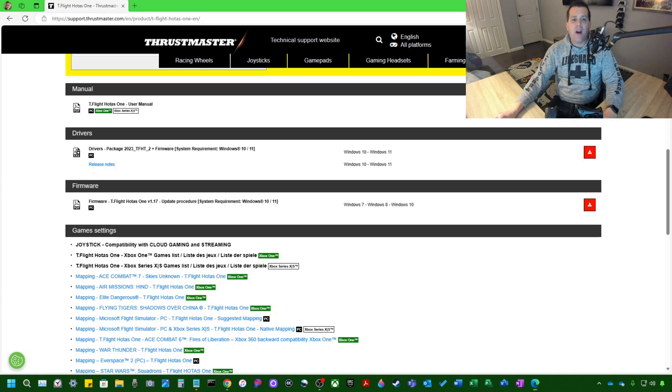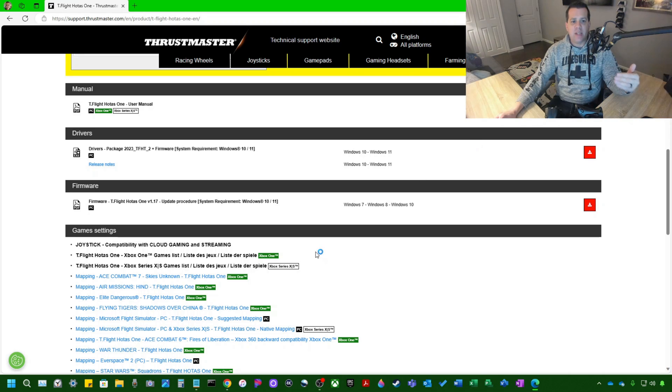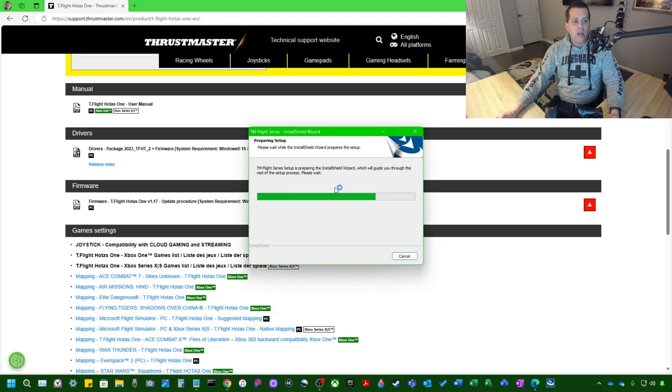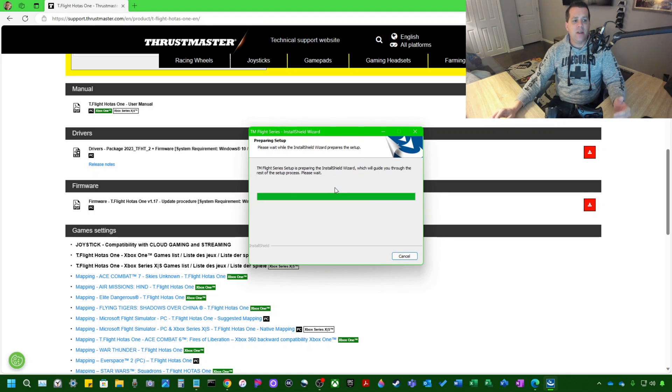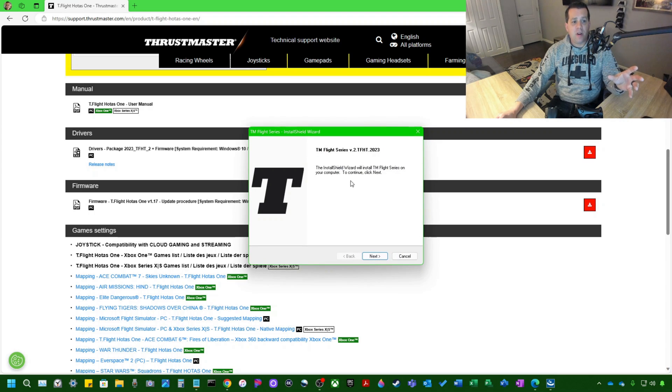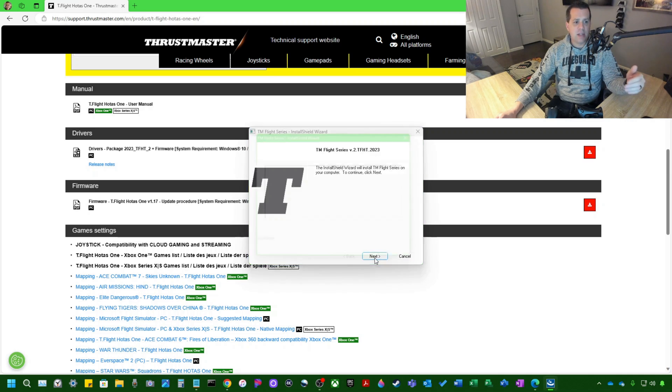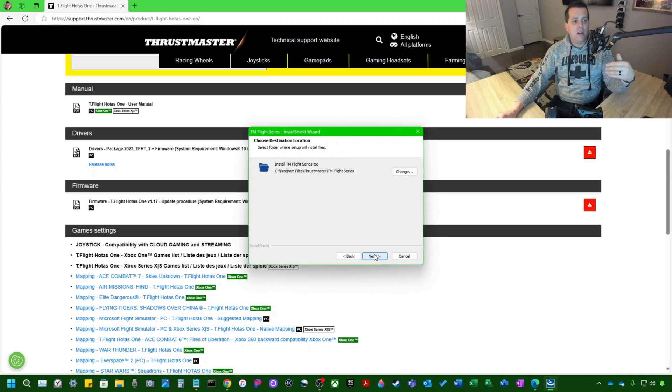So as the package downloads, we just have to hit Open File and you will be greeted with a prompt, which might cause my screen to flicker out for a minute. So here is the TM Flight Series Installation Wizard. This is going to install the application. So the Installation Wizard will install the TM Flight Series on your computer. To continue, click Next. Accept the terms of agreement.